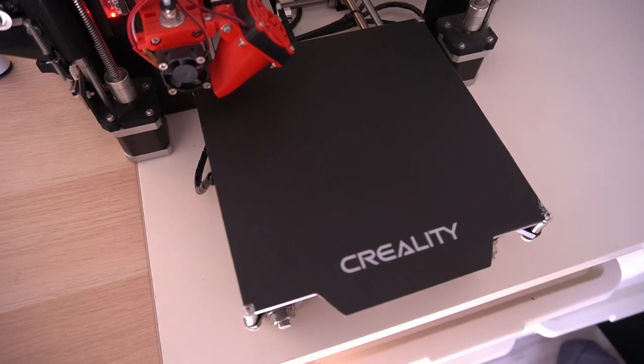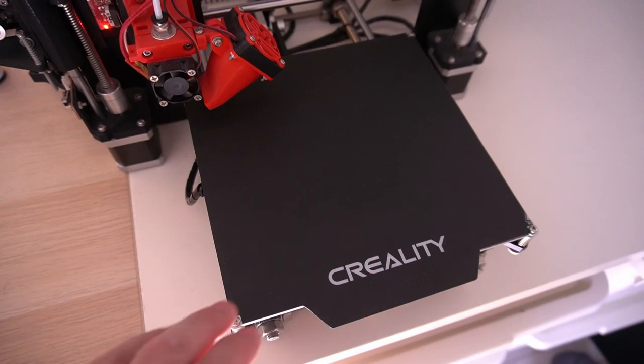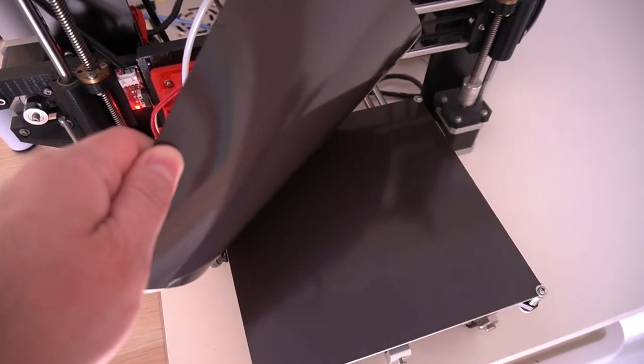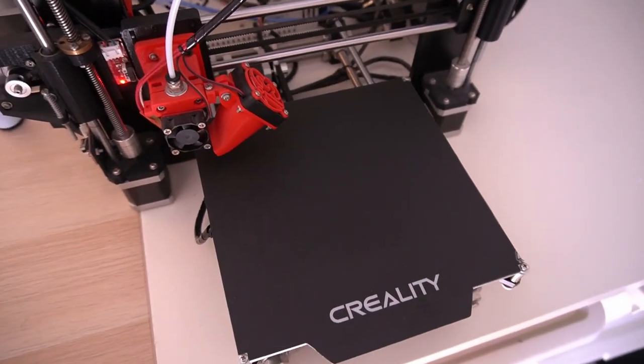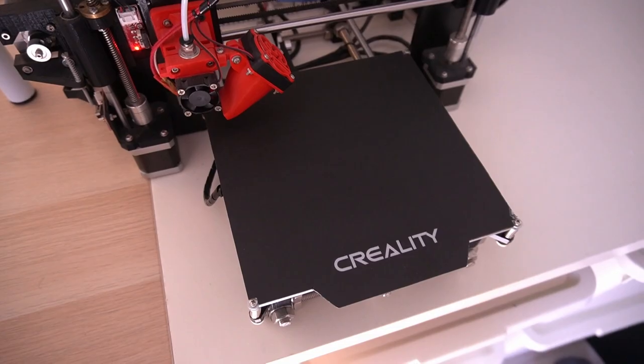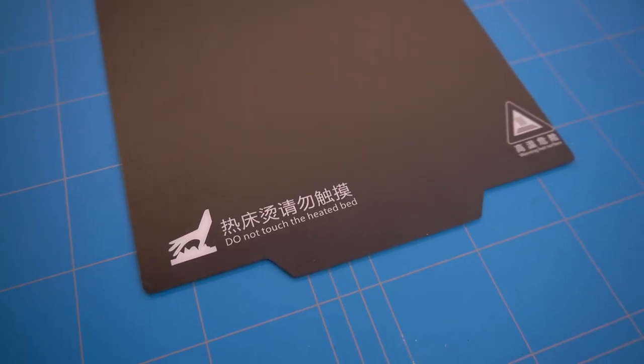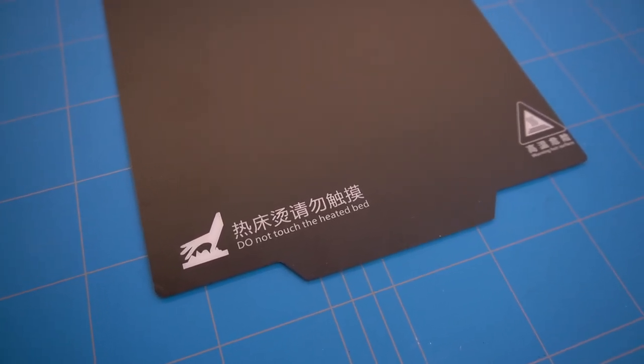A while back I installed a similar print bed on my main 3D printer but did not document it apart from some posts on Twitter. In this video I will cover the installation in more detail.